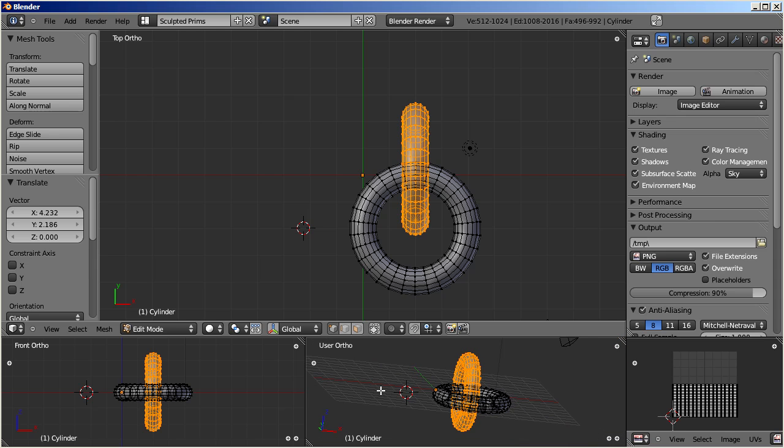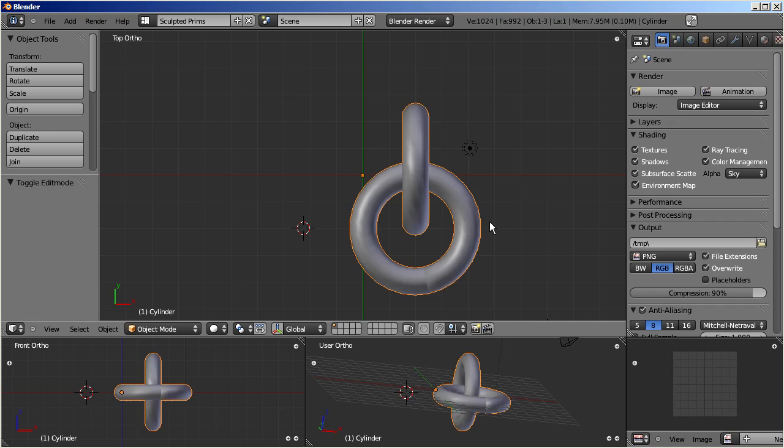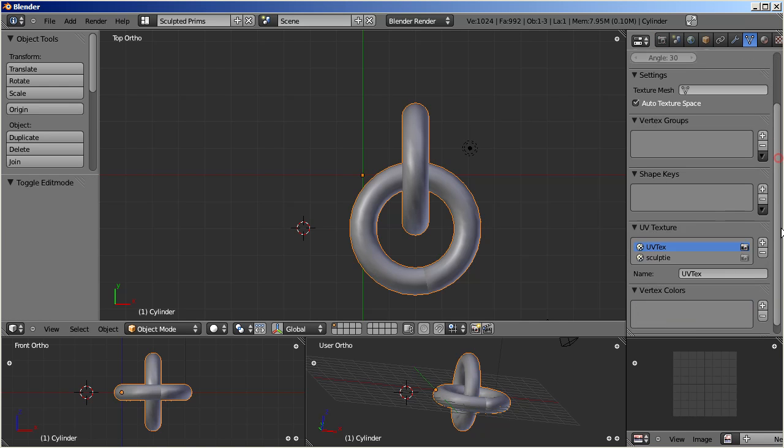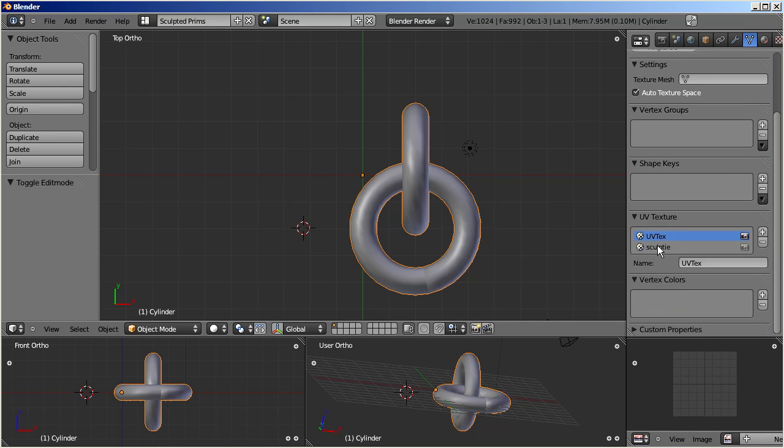There you are! We now have one single sculpt map with two visible elements. Bake your sculptee, save it, and watch the results in Second Life.